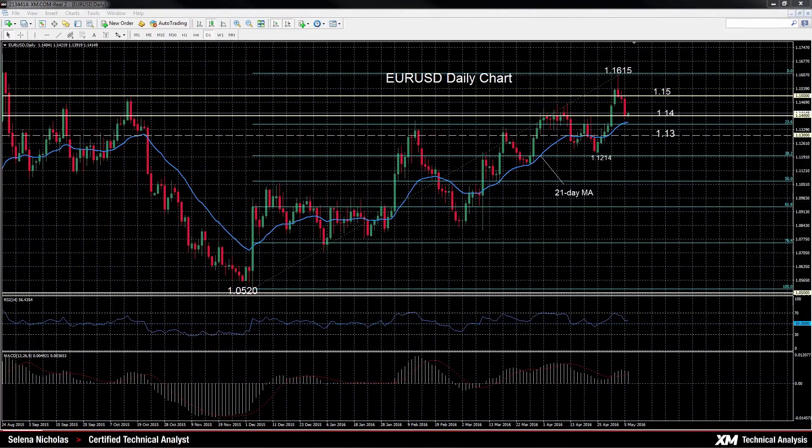Hello, welcome to today's technical analysis for May 6, 2016. I'm Selina Nicholas, technical analyst at XM.com, and today we'll look at the euro versus the dollar on the daily chart.